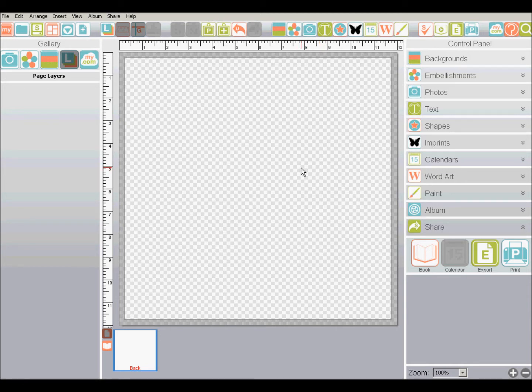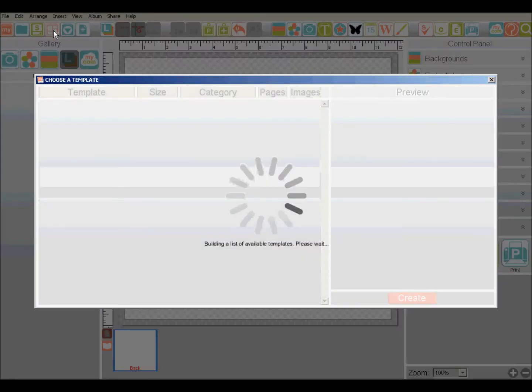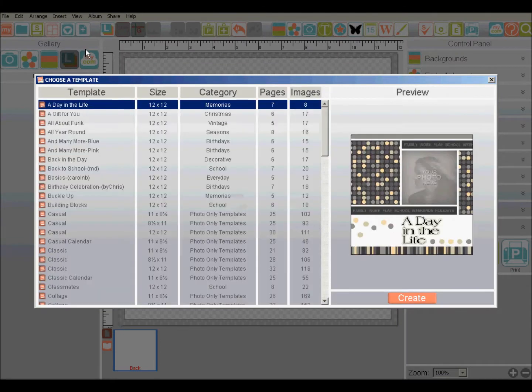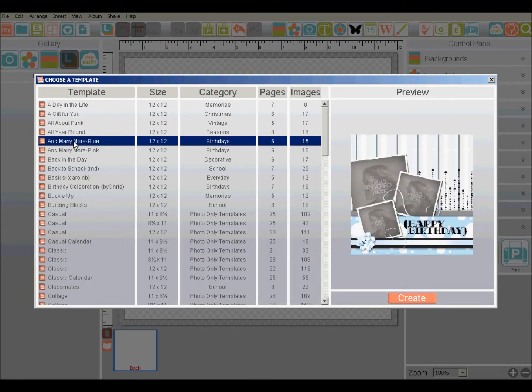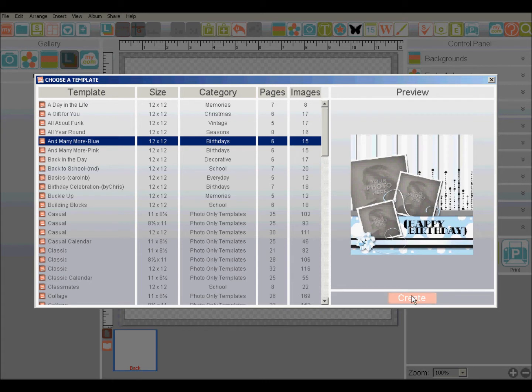To import all of the pages from a designer template into your album, simply click the designer icon and choose a template. Then click create and that will import all of the pages from that template. But what if you only want to import a few pages?